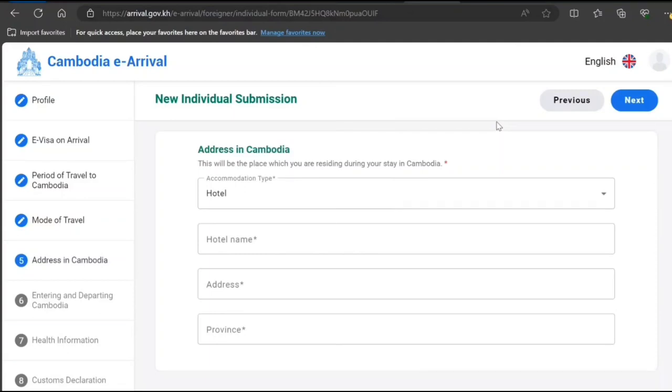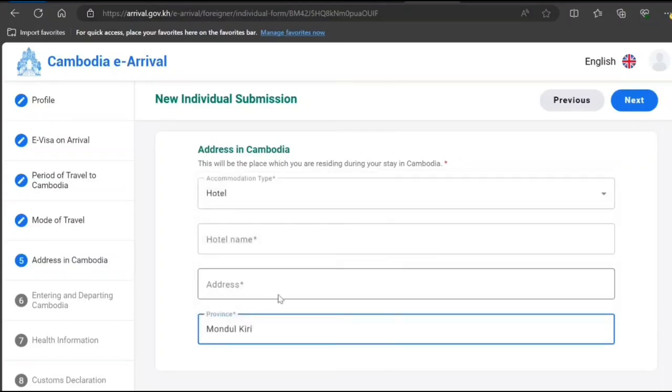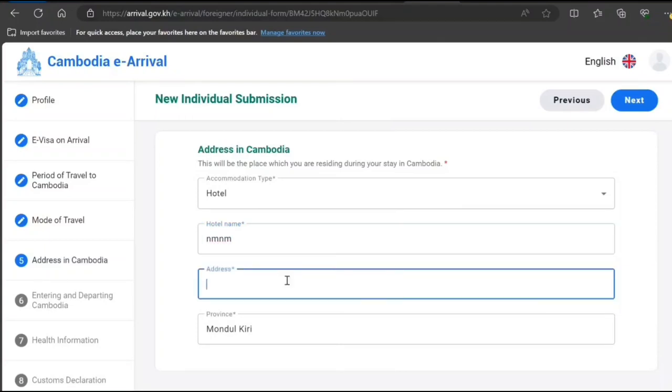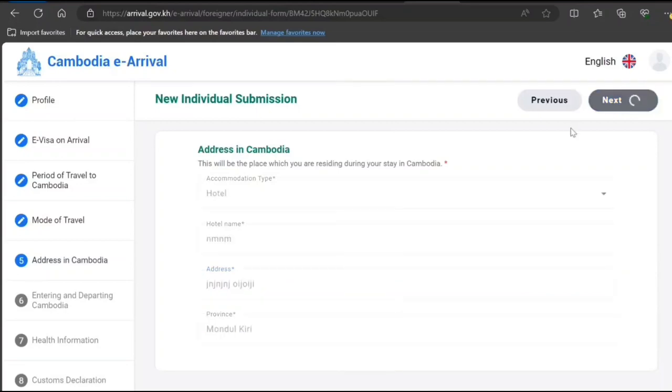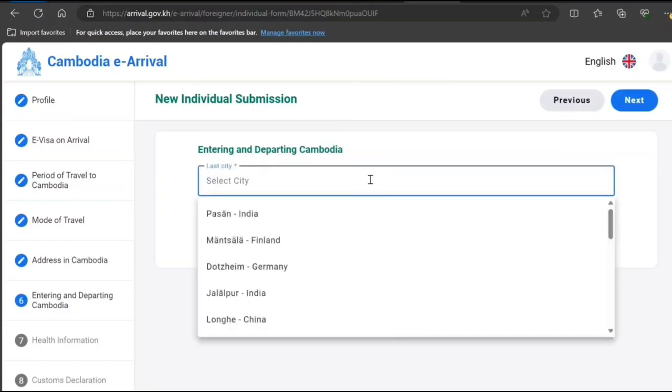Address in Cambodia, or where you're going to stay: hotel, province. What is the name? You need to provide proper information. Don't do like this. Well, anyway, this is a sample. Entering and departing, or entering city, Cambodia.